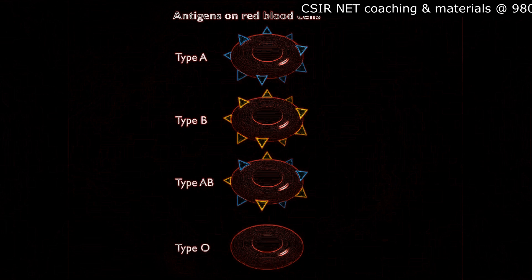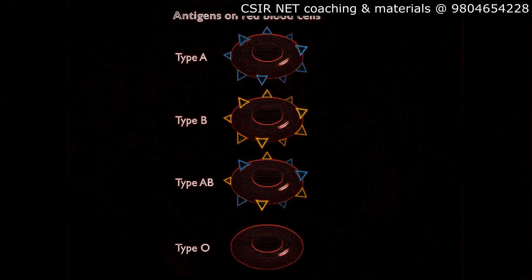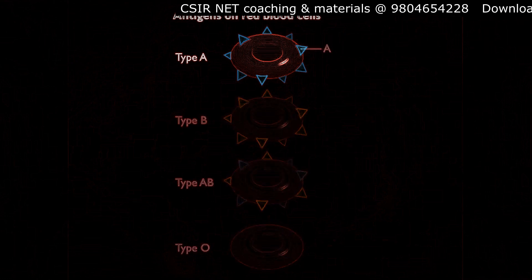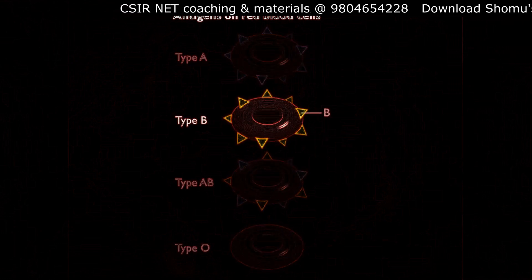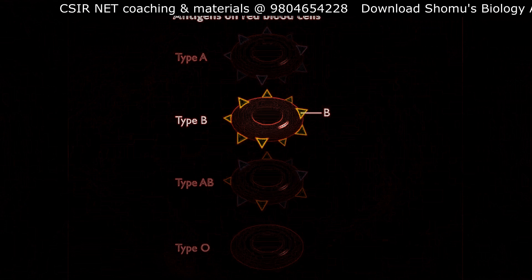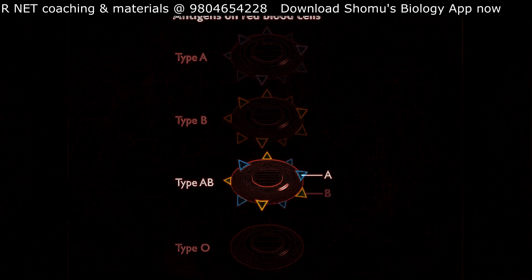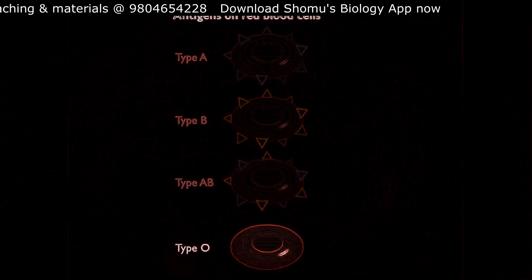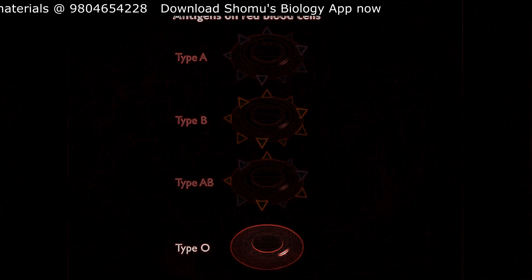There are 4 different blood groups based on the type of antigens on the surfaces of the red blood cells. People who are type A have A antigens and those who are type B have B antigens on the surface of their red blood cells. Persons who are type AB have both A and B antigens, and those who are type O have neither A nor B antigens.